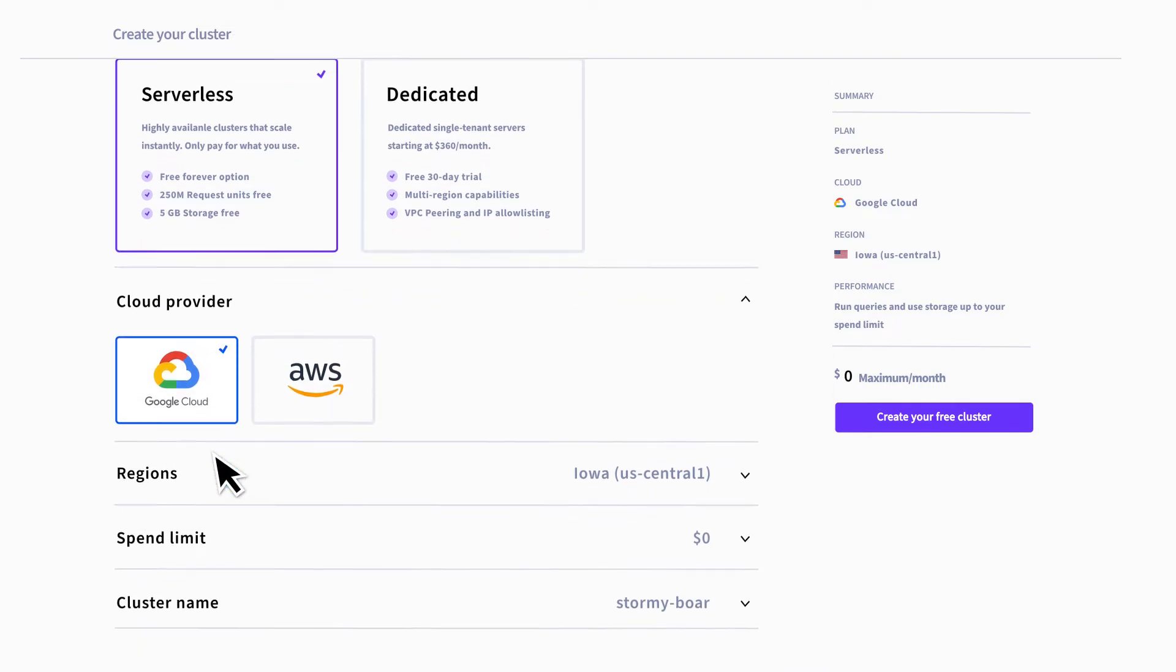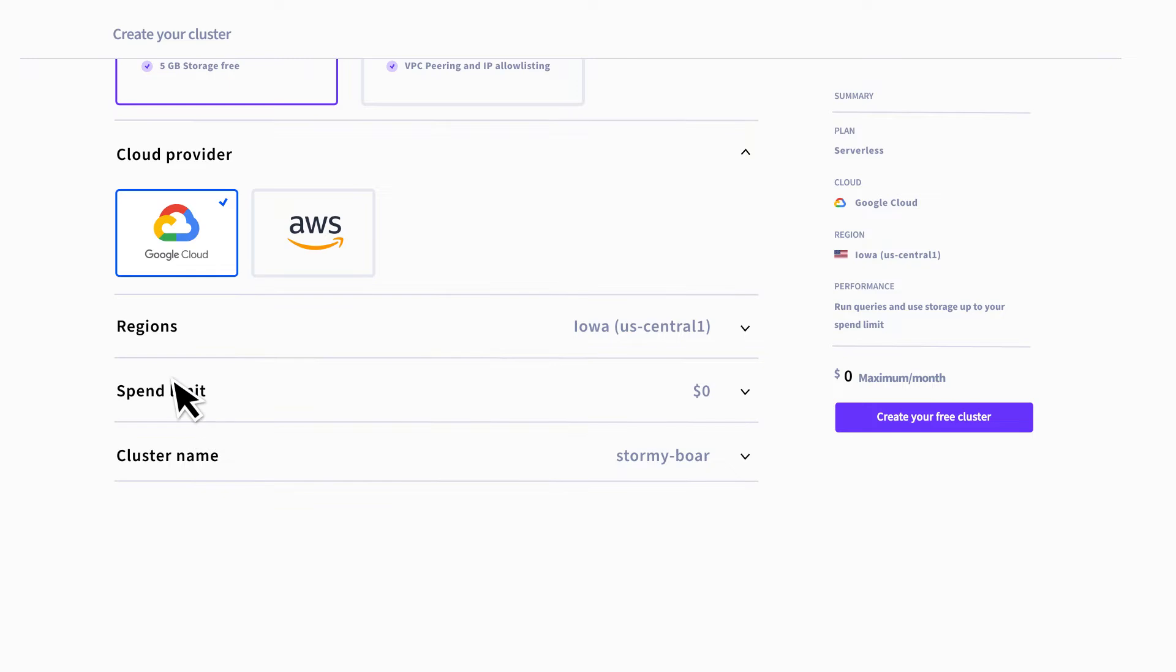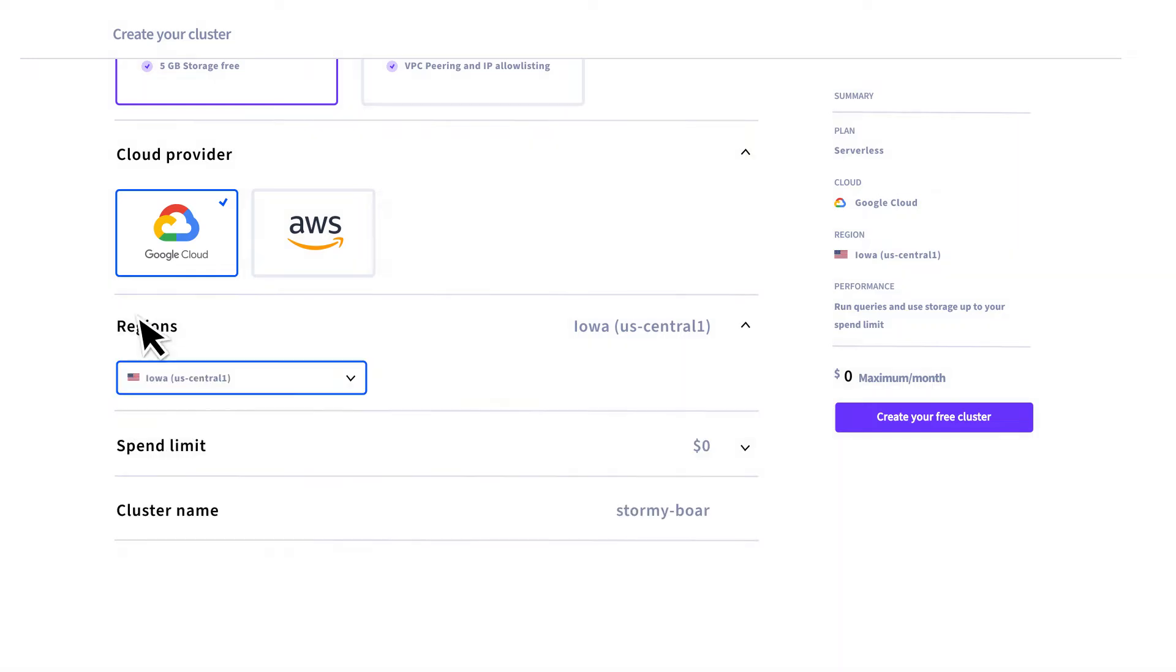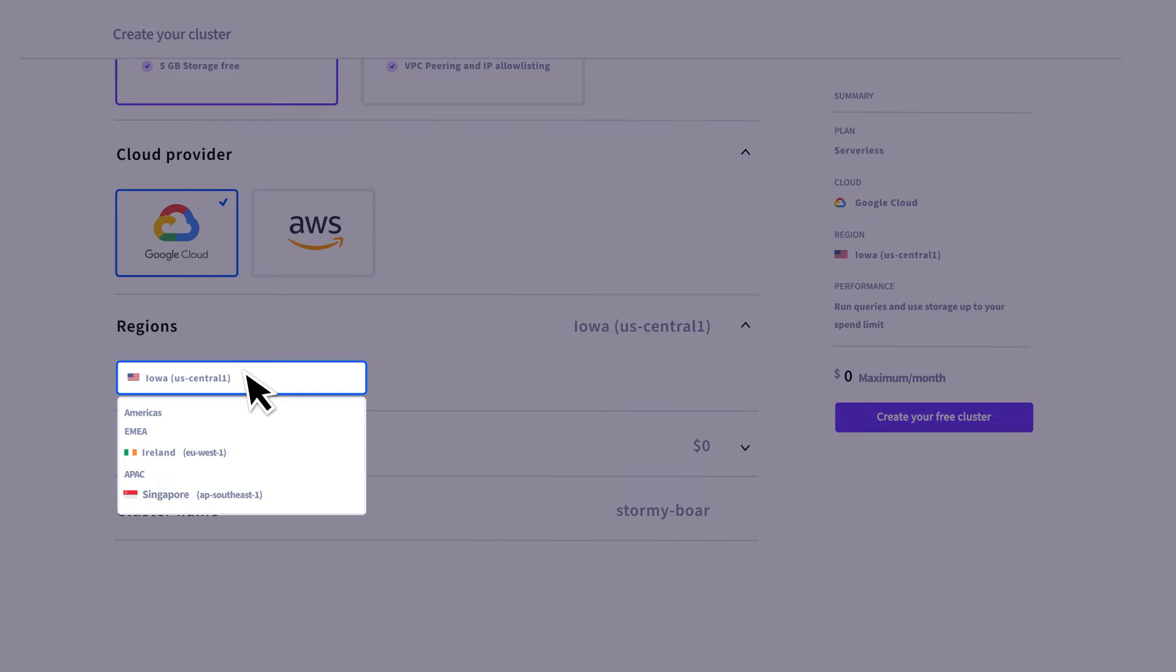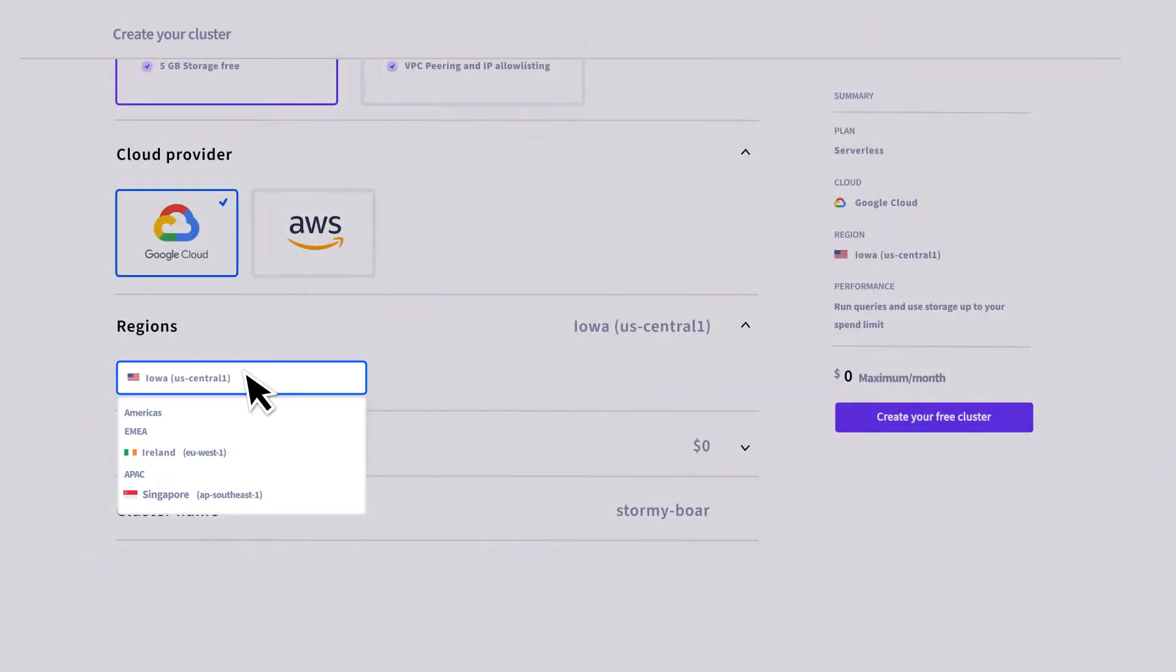You can also select a region where your cluster will be located. It's best to pick a region that's closest to where most of your users are to reduce latency.